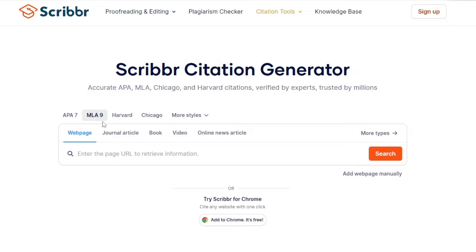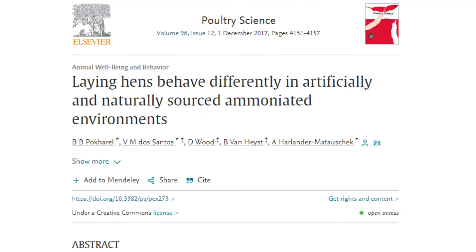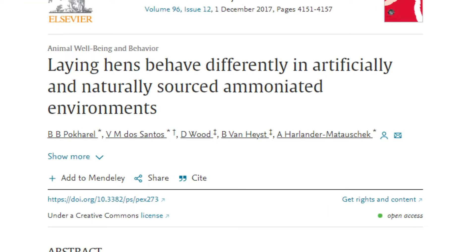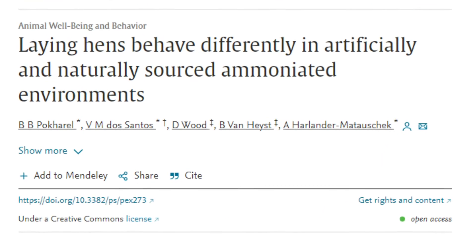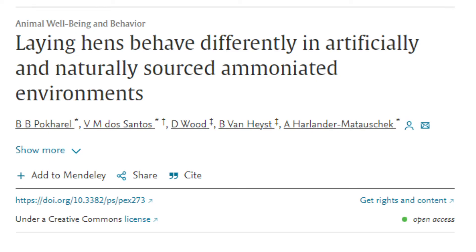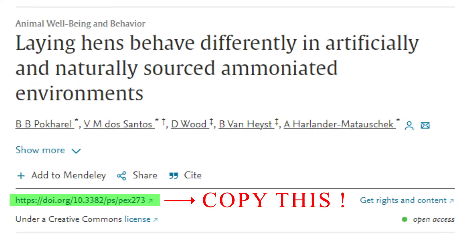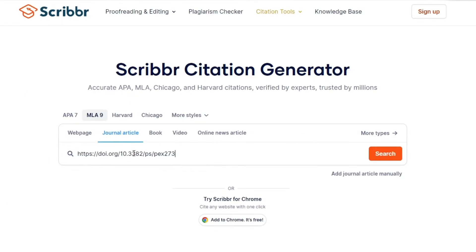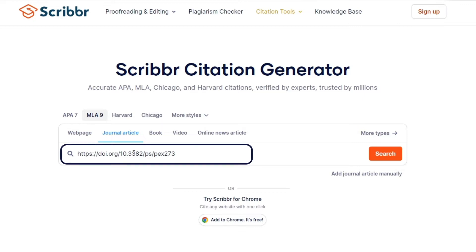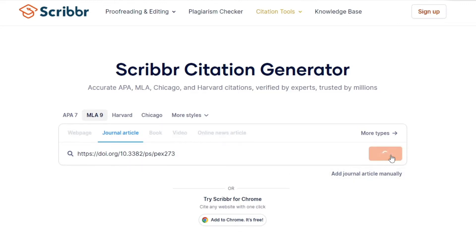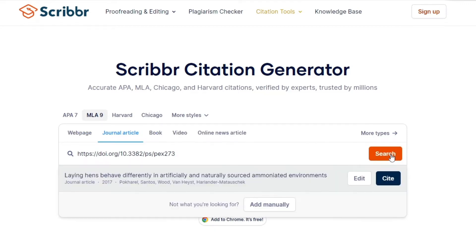Select the type of source — for example, journal article. Use the DOI of the paper, which you can find here. Copy the DOI, paste it, and click Search.